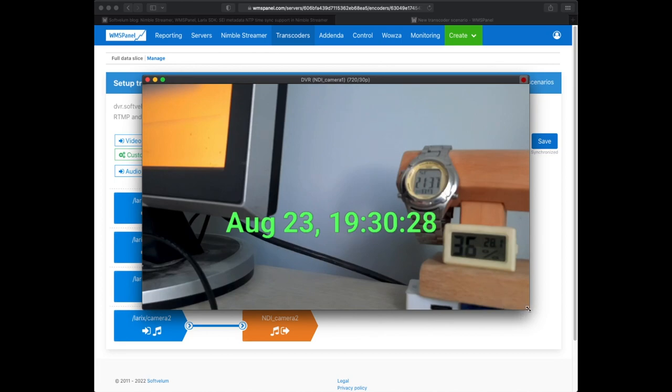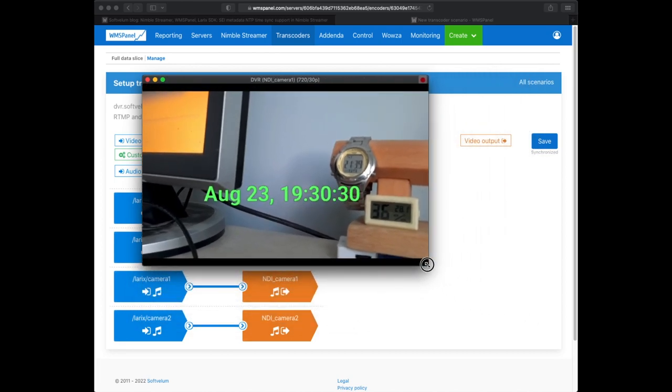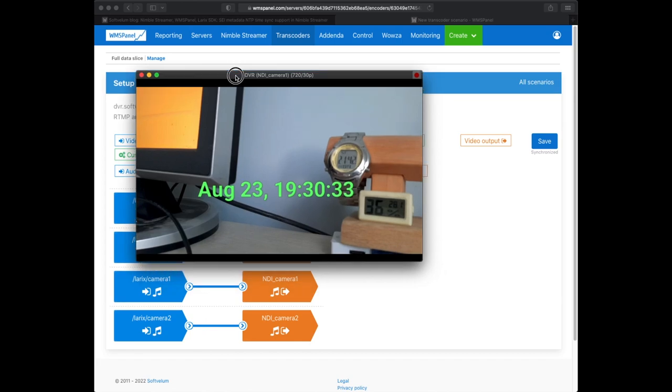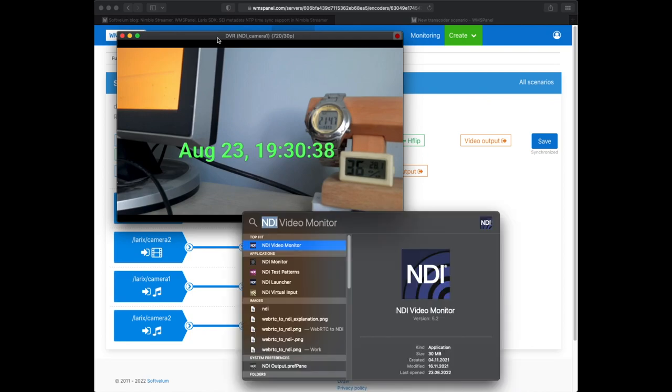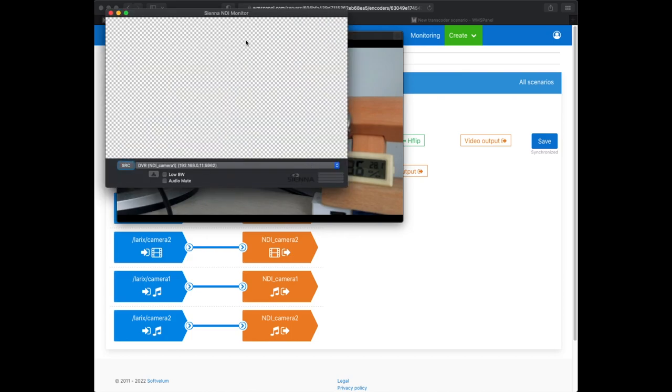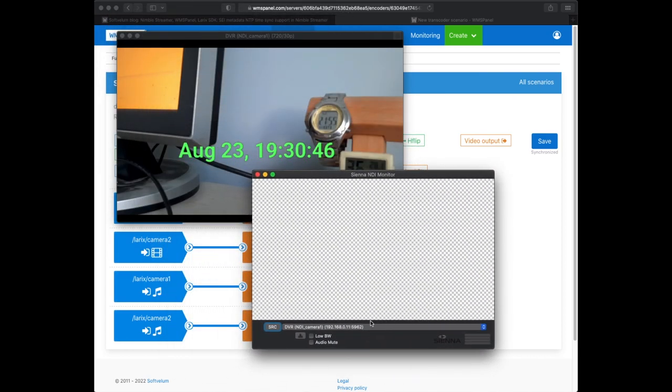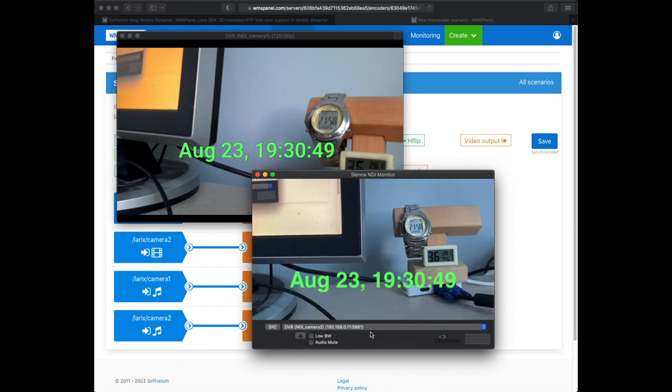Here's the first one. And here's the second one. You can see that they are in perfect sync.